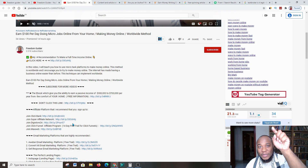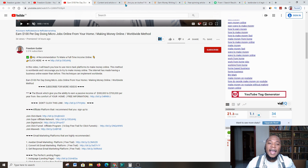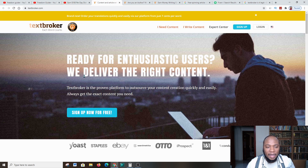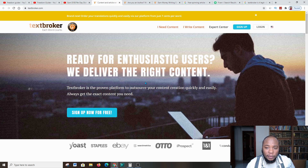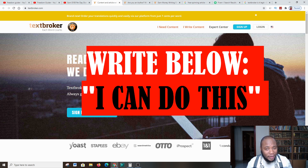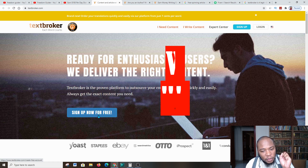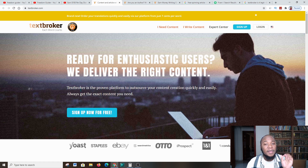I'm going to take you over to a platform by the name of TextBroker. This platform has been in the market for a while, so it's legit. The first thing you do is come over and get familiar with the platform and its policies.